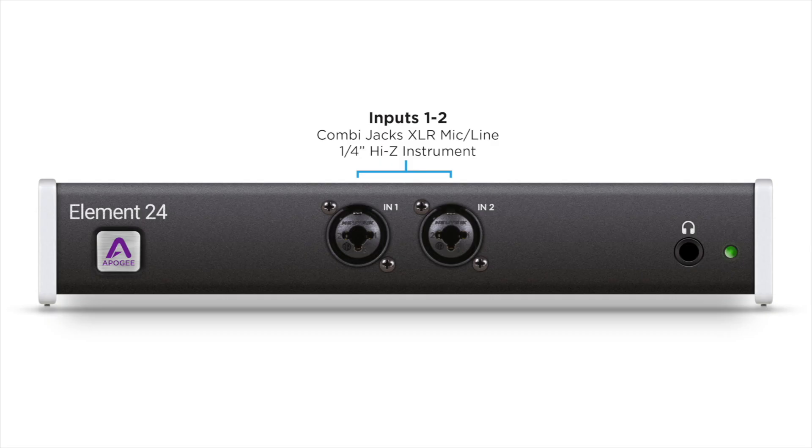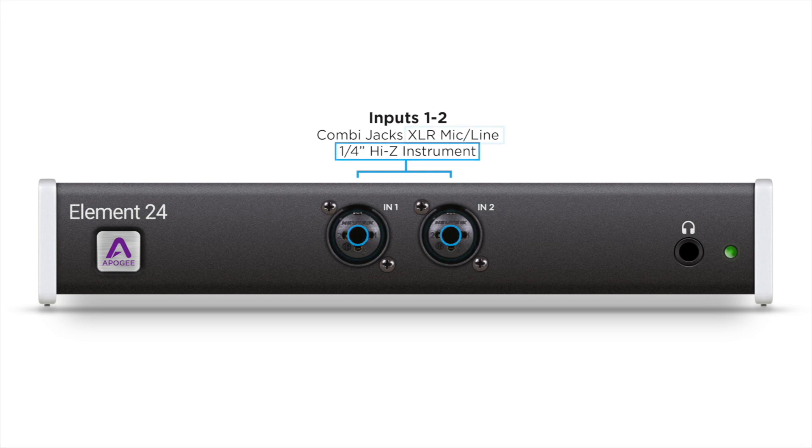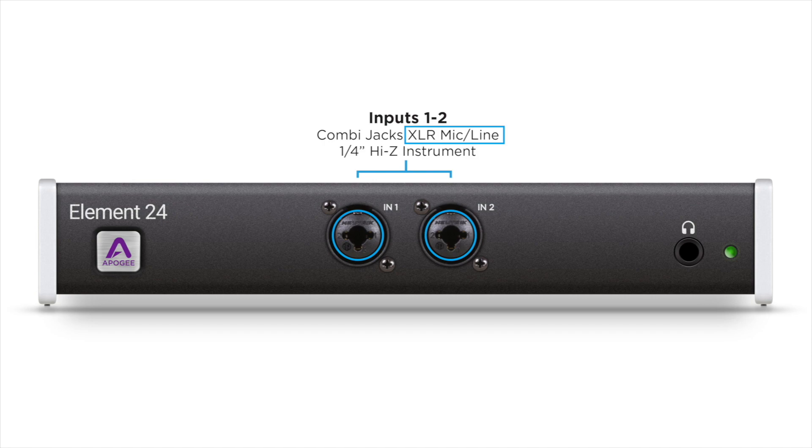Connect your input source to your element. The quarter-inch jack can only accept input from instruments, so if you're using a mic, make sure to use an XLR cable.